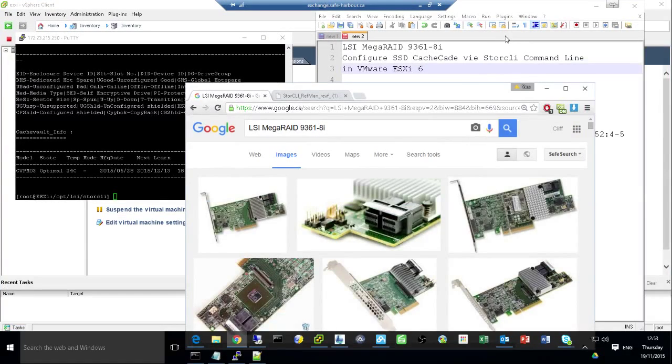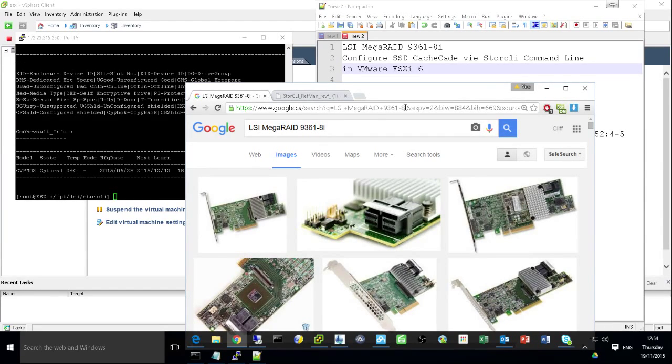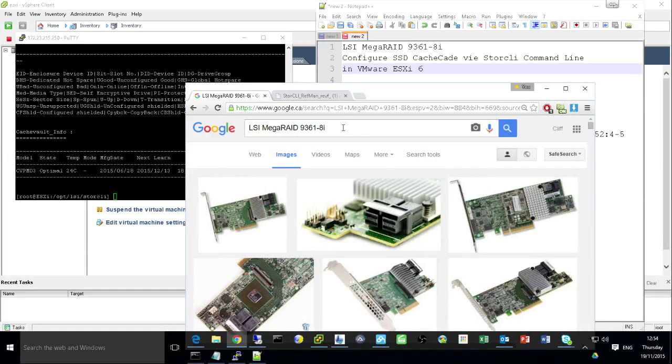So hello everyone. Today I'm going to show you a video. It's this red card, LSI MegaRAID 9661-8i.